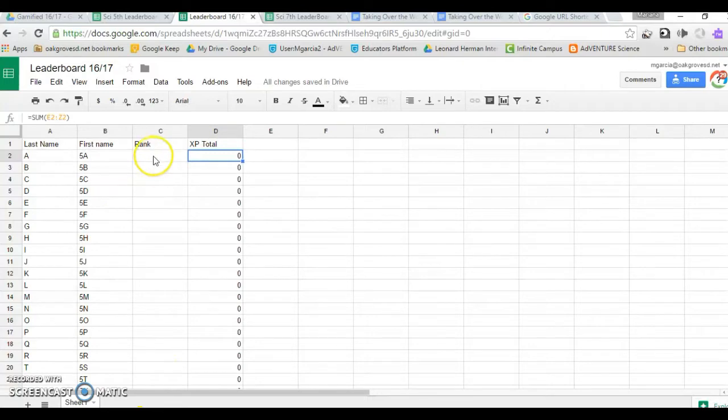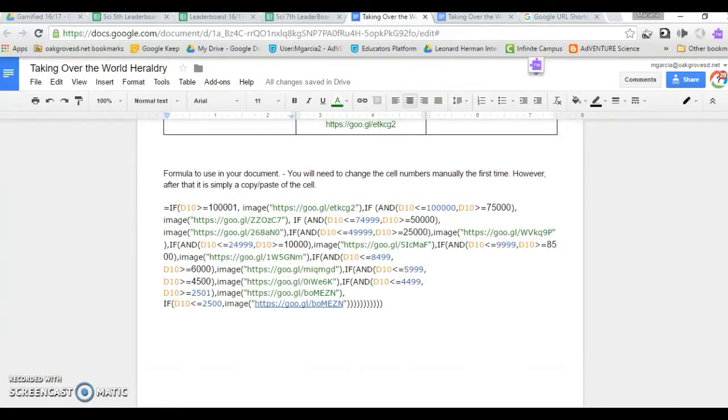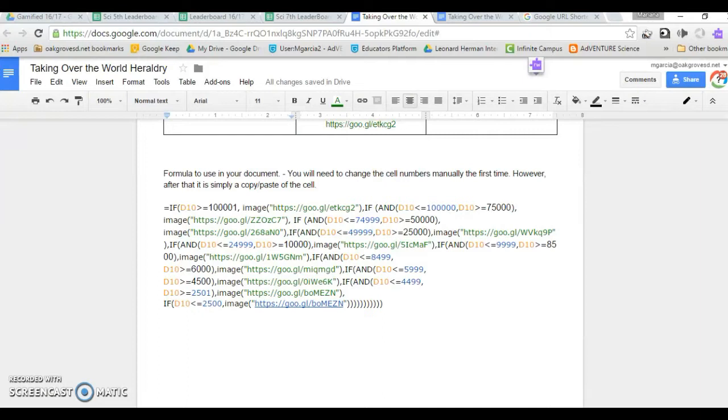Now the rank is where the big formula comes in. I share the big conditional formula in the heraldry document, but you can pause this video if you need to copy it manually.